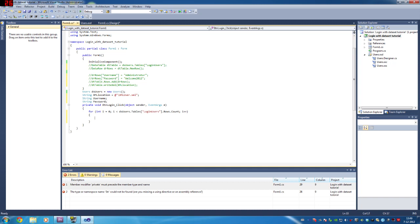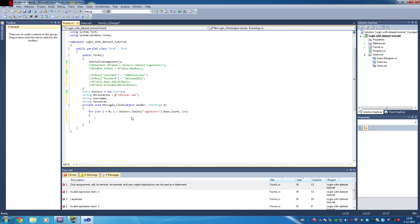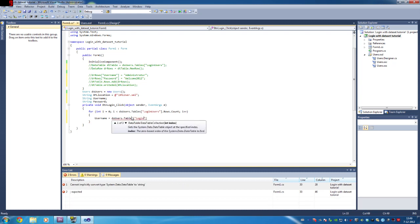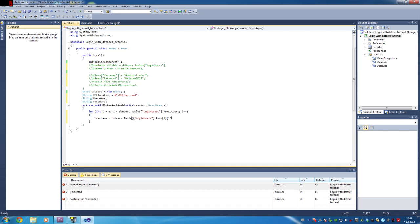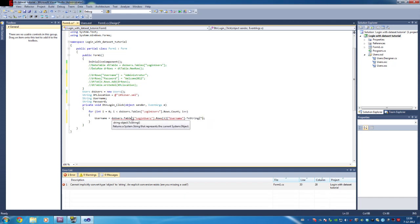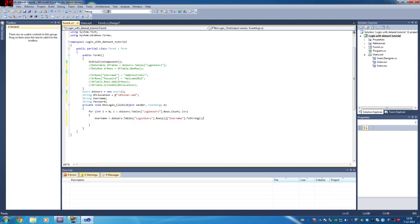Inside the loop: username equals DsUser.Tables — and that one will equal i because we want the row of our index. Then we can do it again and specify which column we want to check — the username in this case. We cast it to a string. And we basically do the exact same for the password — and this one will become 'password' of course.